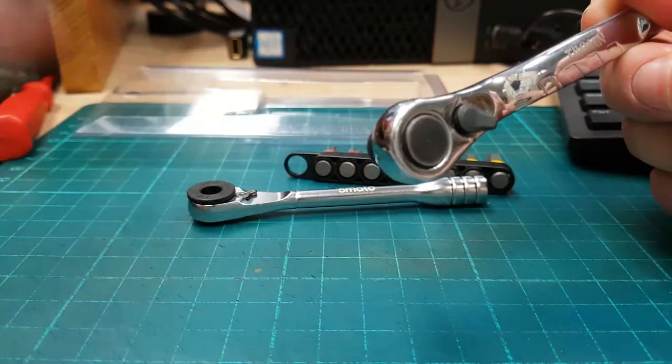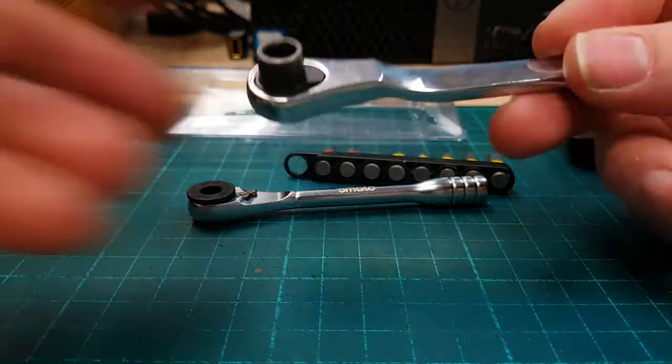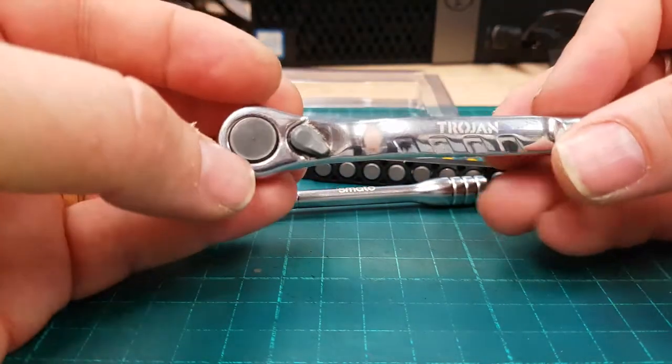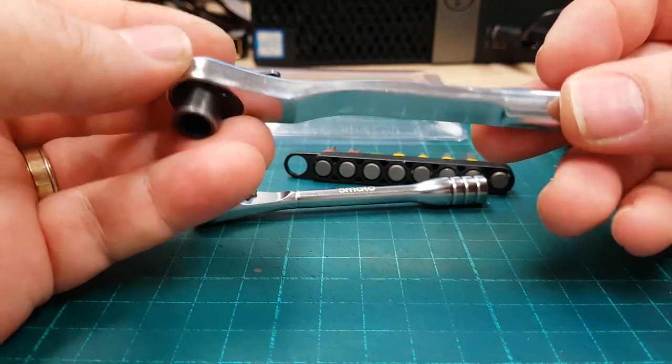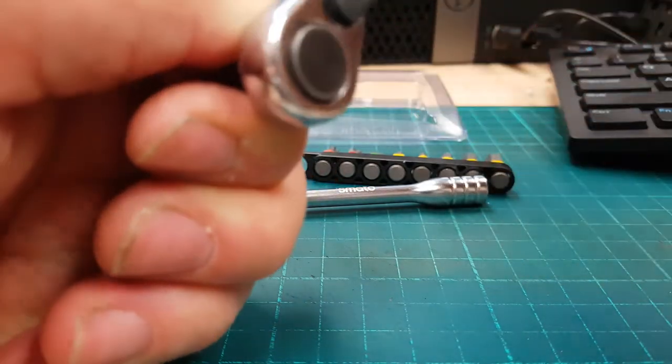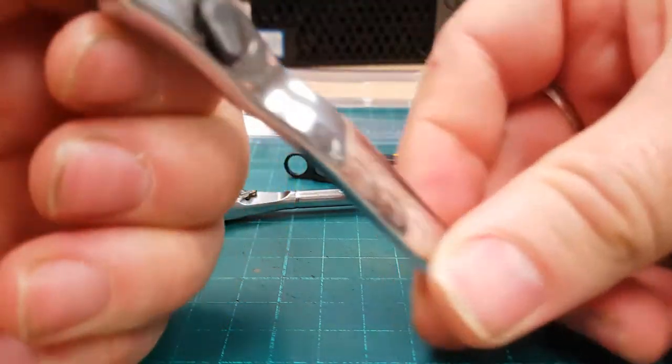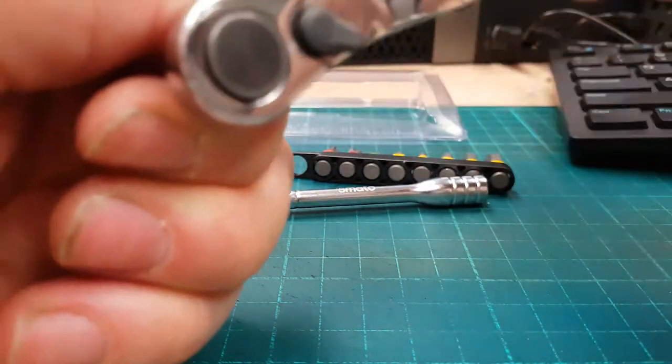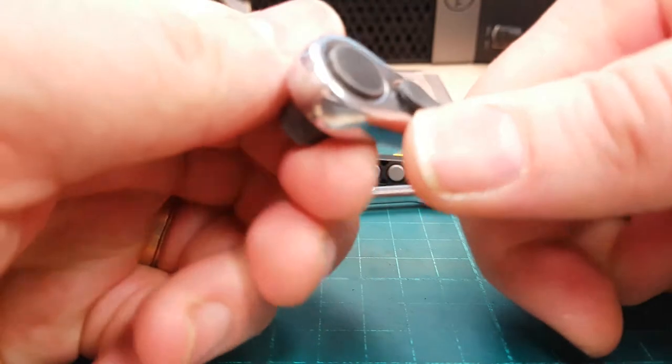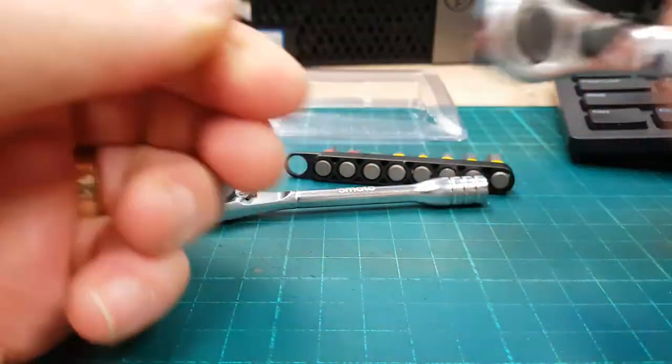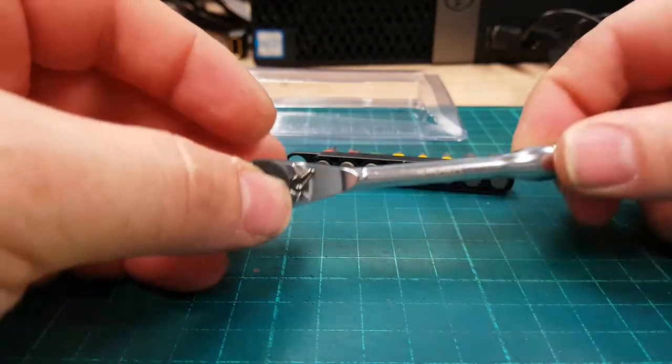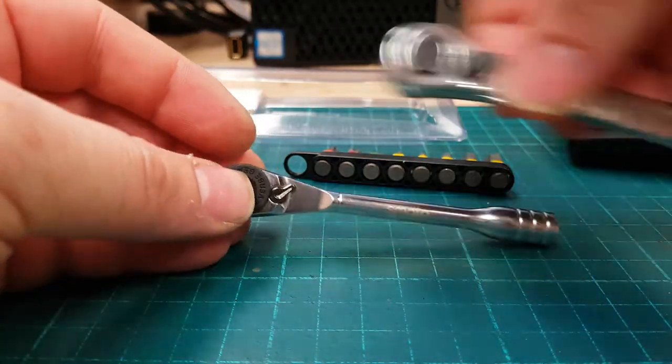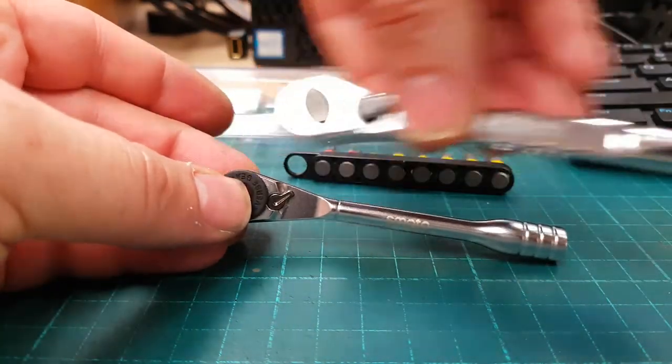I think it even came with a bunch of sockets. Neat little thing, it looks like it's fairly well made, but not a huge fan of the ratcheting mechanism on that one.